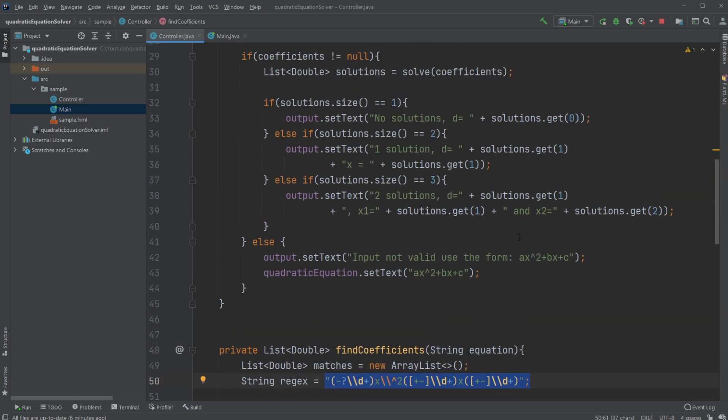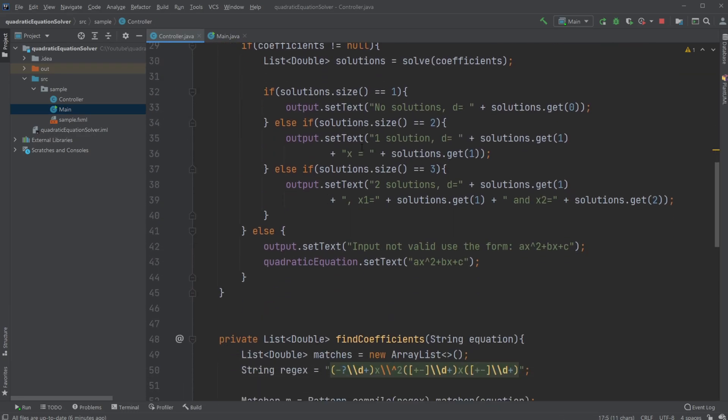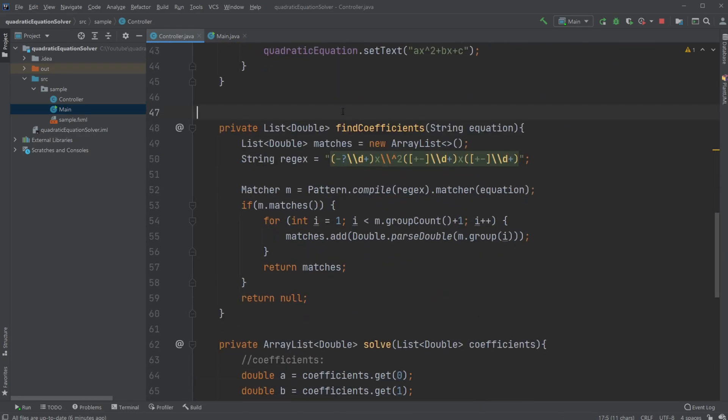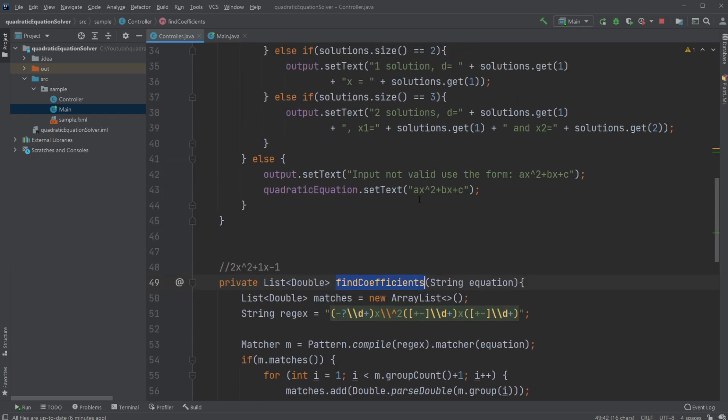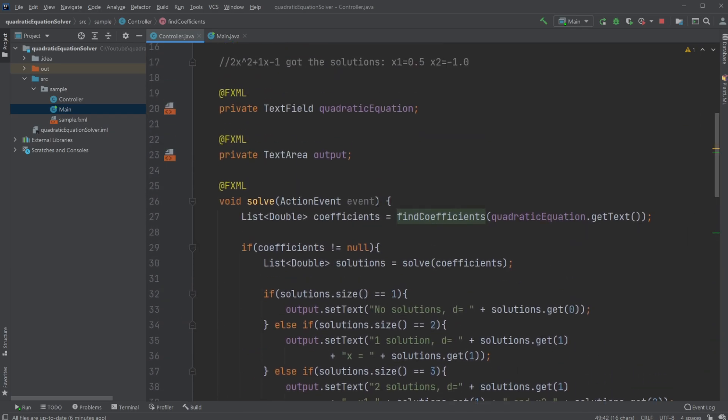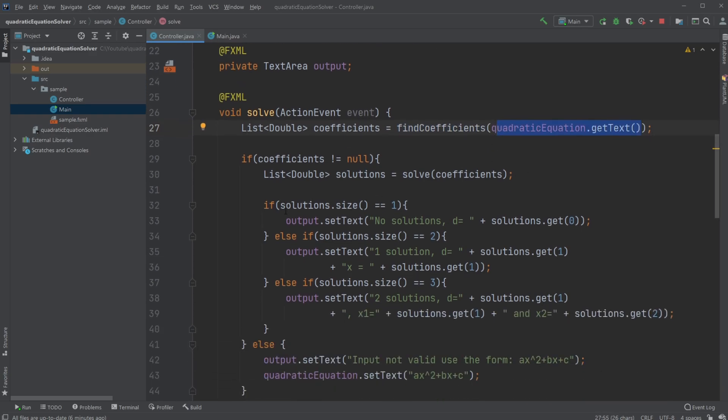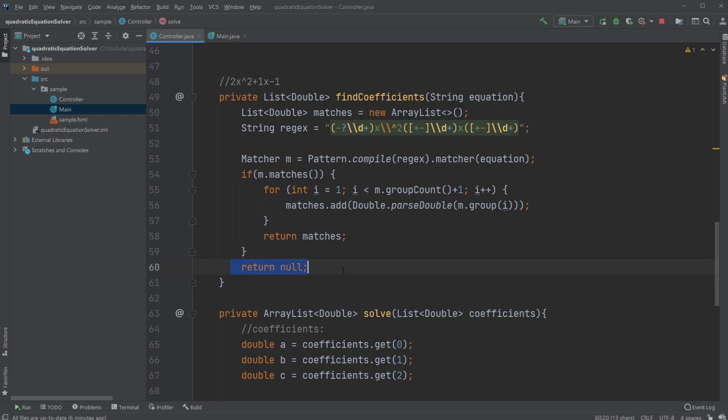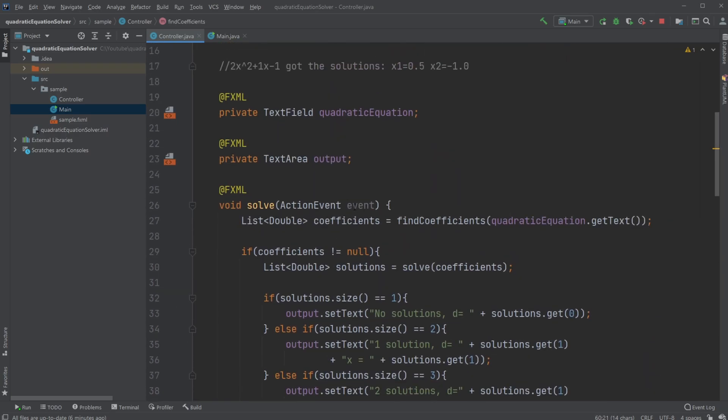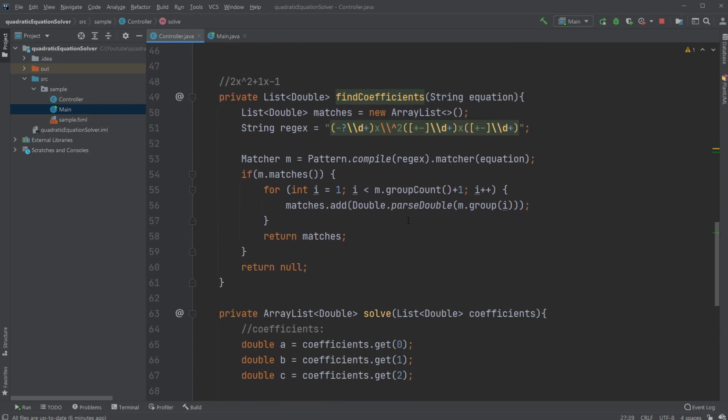Regex is kind of like a complicated way of searching in text to find some information. I'm just going to try to explain the basics of how this works. Let me just actually grab a sample. Let's get this one, which I will use later as well. When we input some text, first we have our text transferred to our find coefficients method.